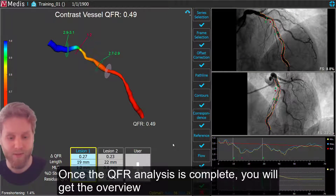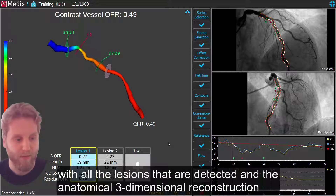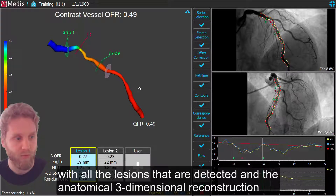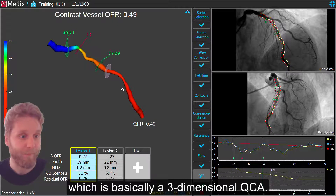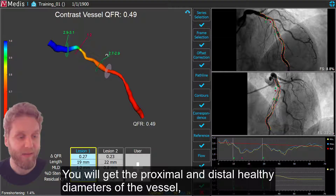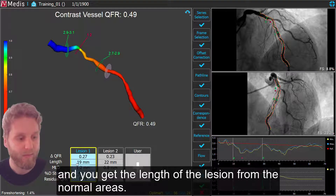Once the QFR analysis is complete, you will get the overview of all the lesions that are detected and the anatomical three-dimensional reconstruction, which is basically a three-dimensional QCA. You will get the proximal and distal healthier diameters of the vessel.